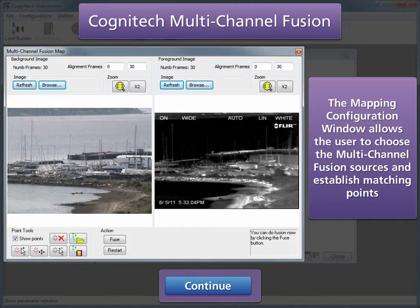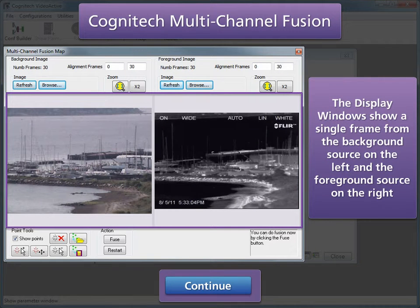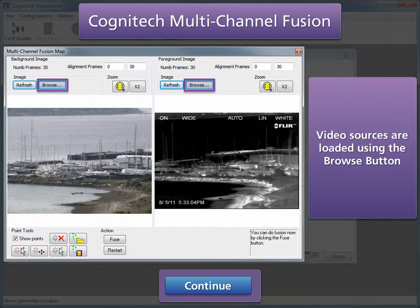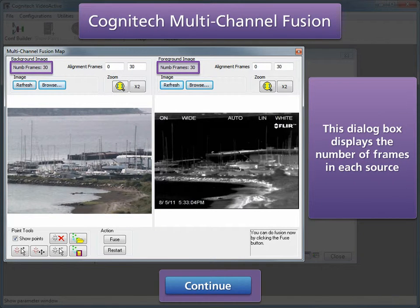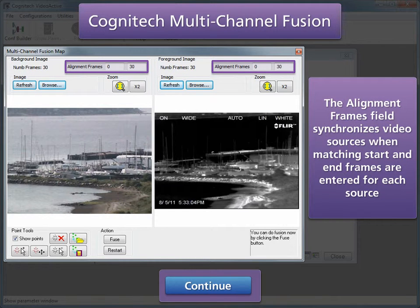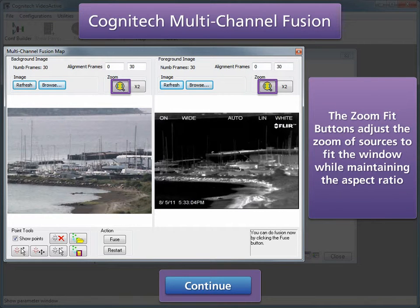The Mapping Configuration window allows the user to choose the multi-channel fusion sources and establish matching points. The Display window shows a single frame from the background source on the left and the foreground source on the right. Video sources are loaded using the Browse button. The Refresh button updates the static frame shown in the Display window. This dialog box displays the number of frames in each source. The Alignment Frames field synchronizes video sources when matching start and end frames are entered for each source, allowing synchronized playback of two video sources with different frame rates. The Zoom Fit button adjusts the zoom of sources to fit the window while maintaining the aspect ratio.